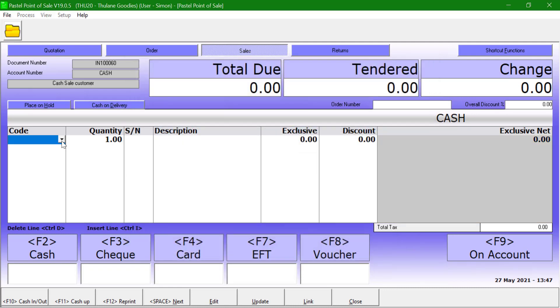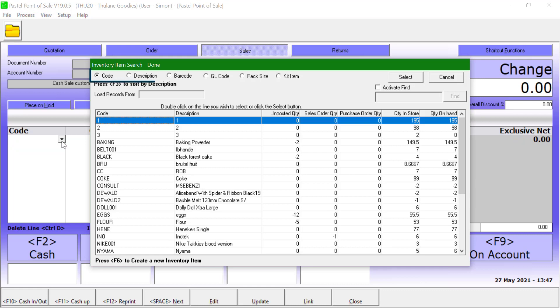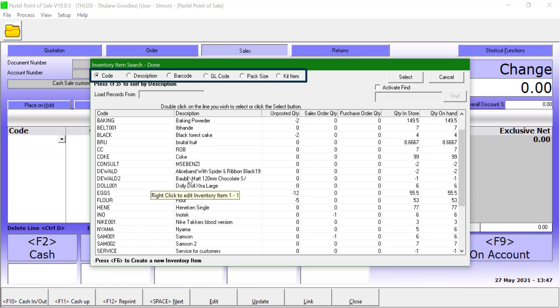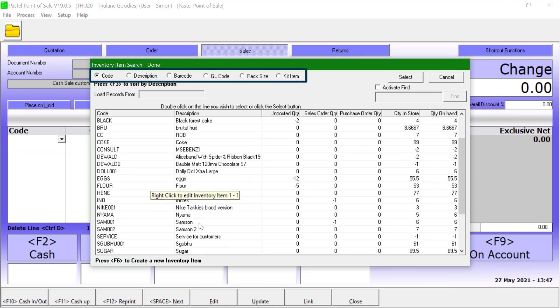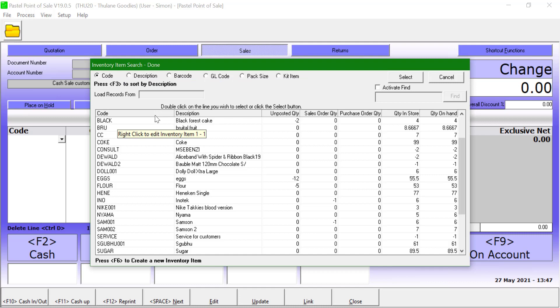Users can sort the inventory by code, description, and even use barcodes. General ledger accounts, pack sizes, and kit items can also be used when processing. Once an item is selected, if it has a price, it will be displayed on the line.